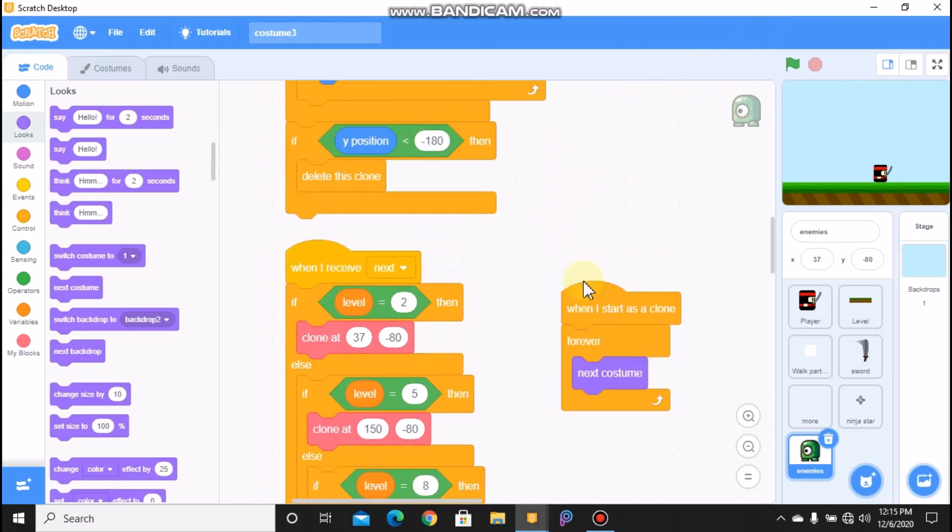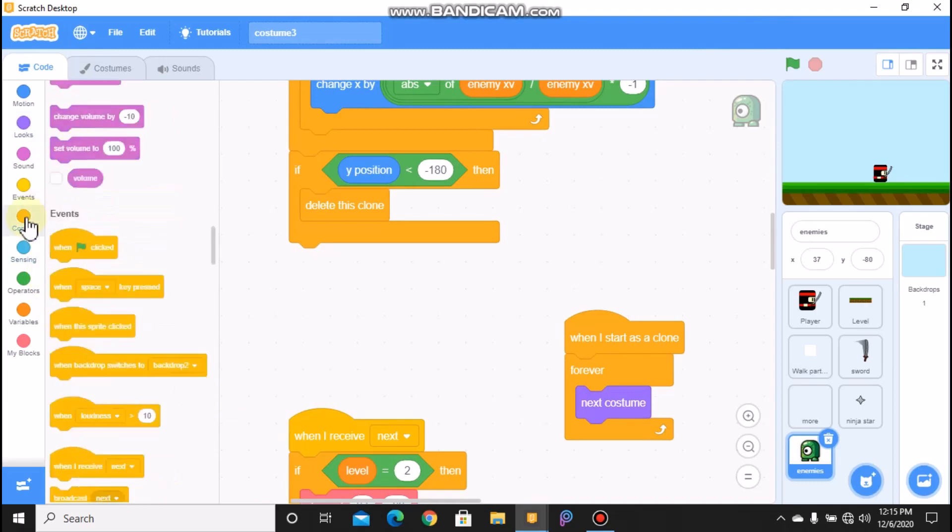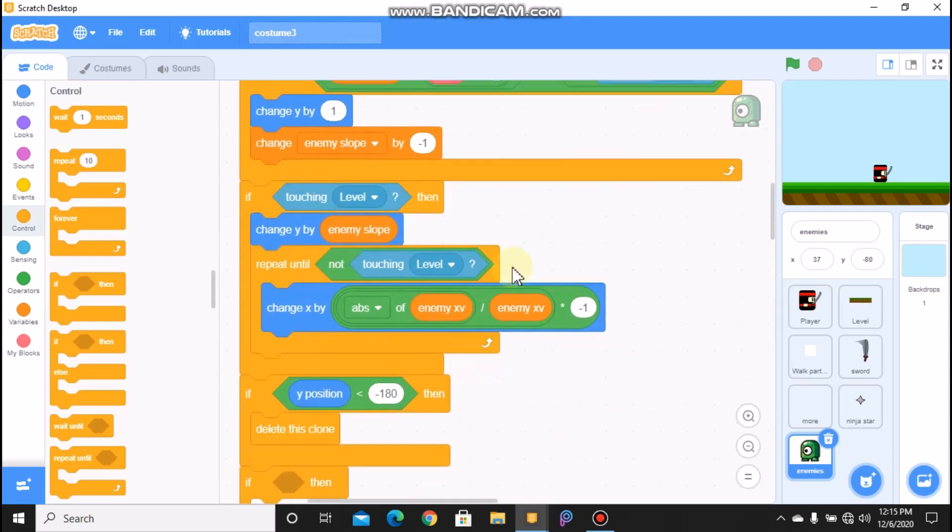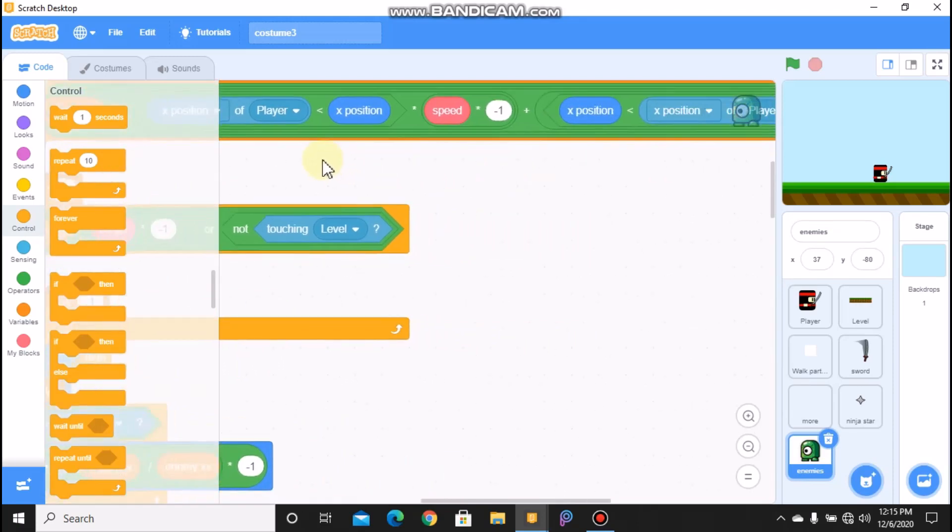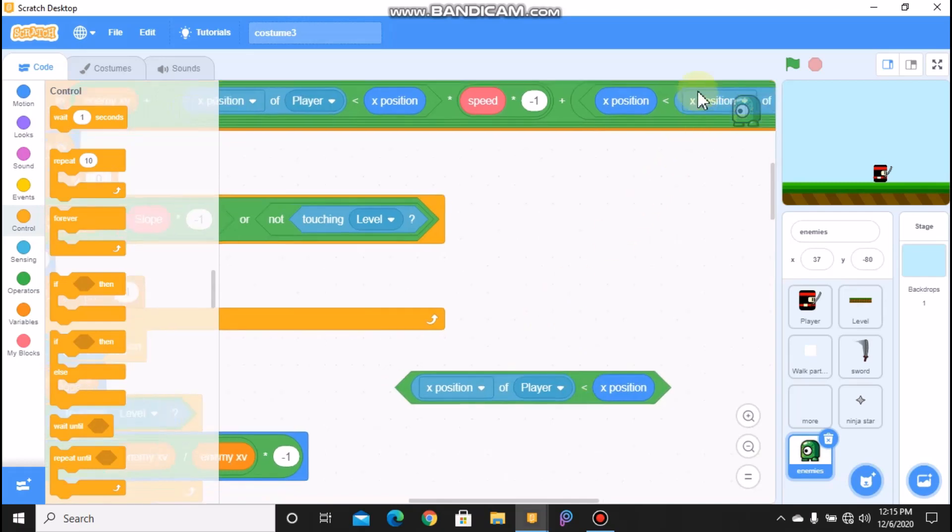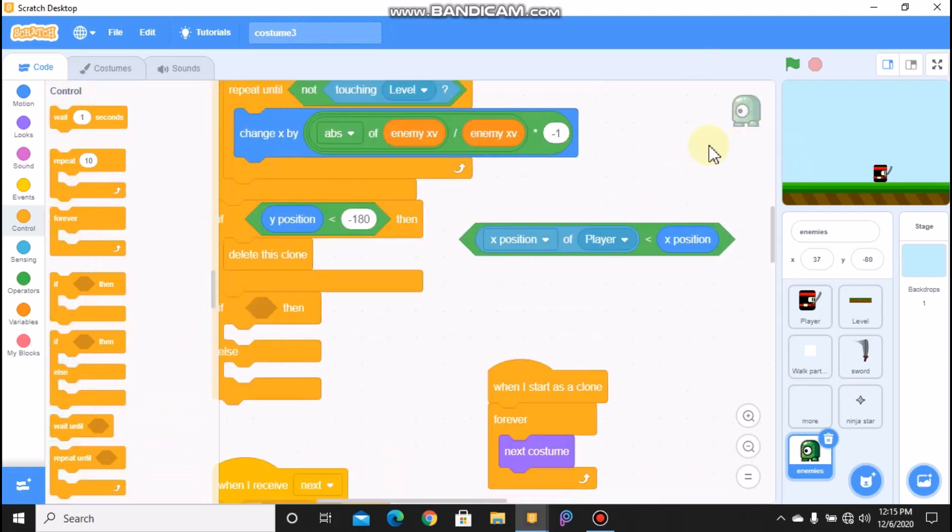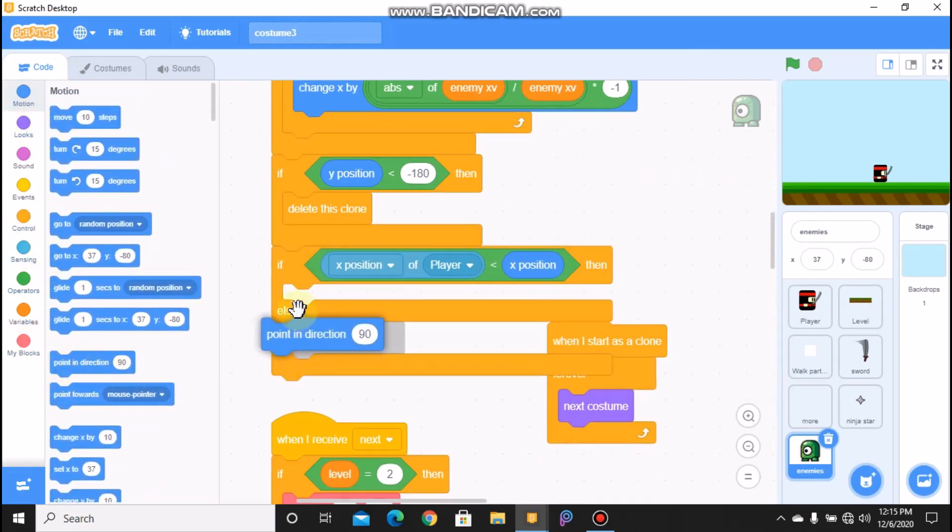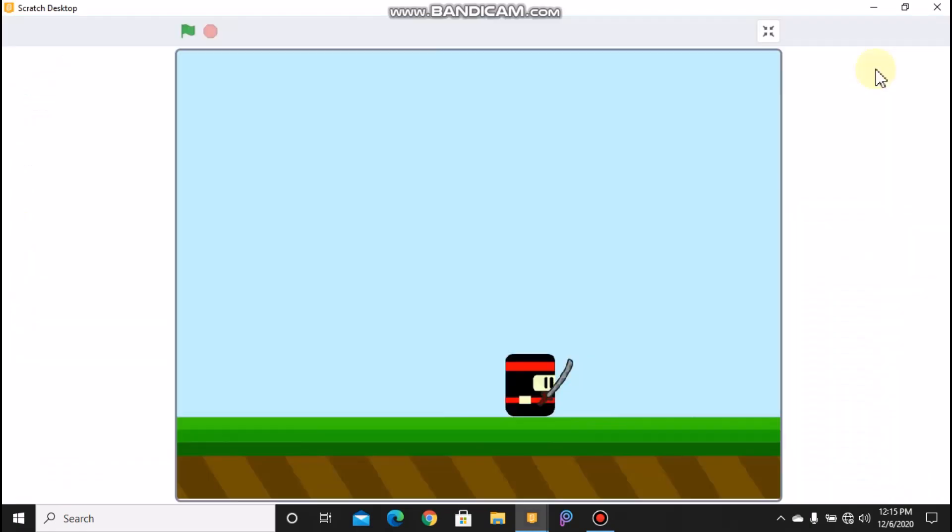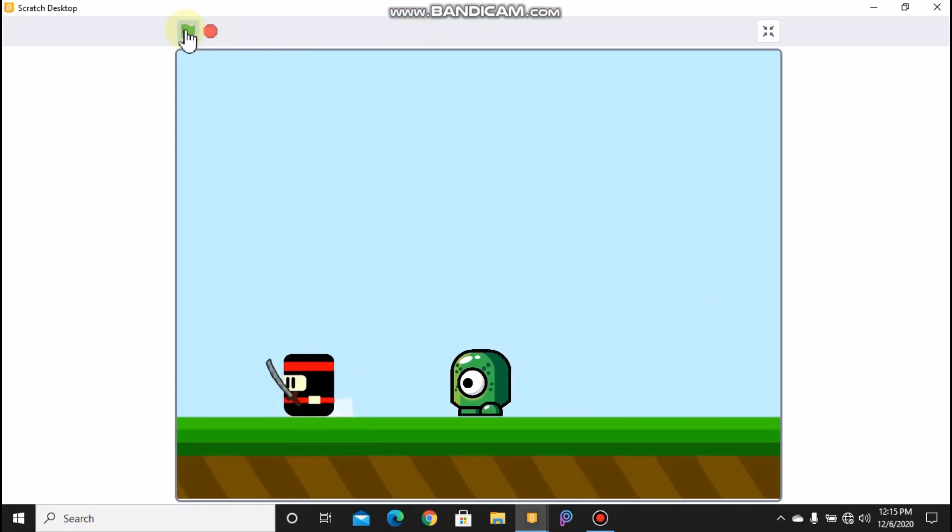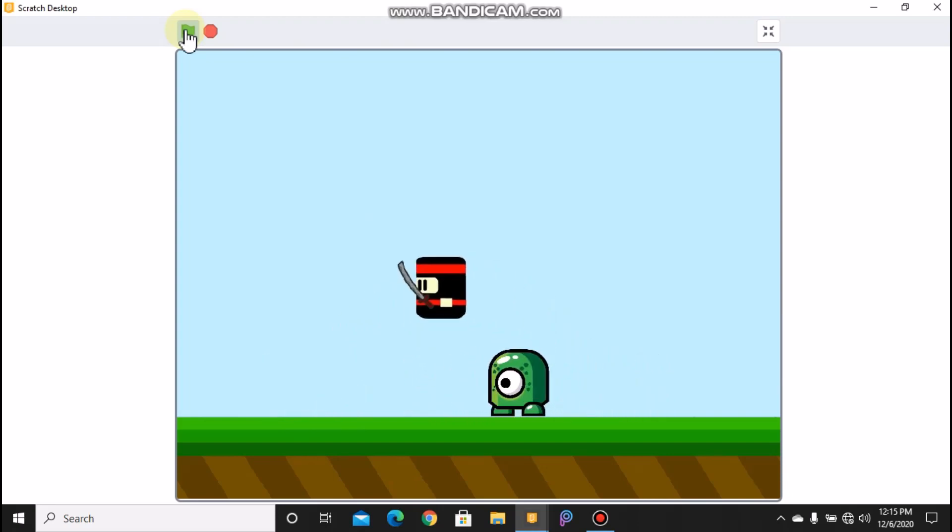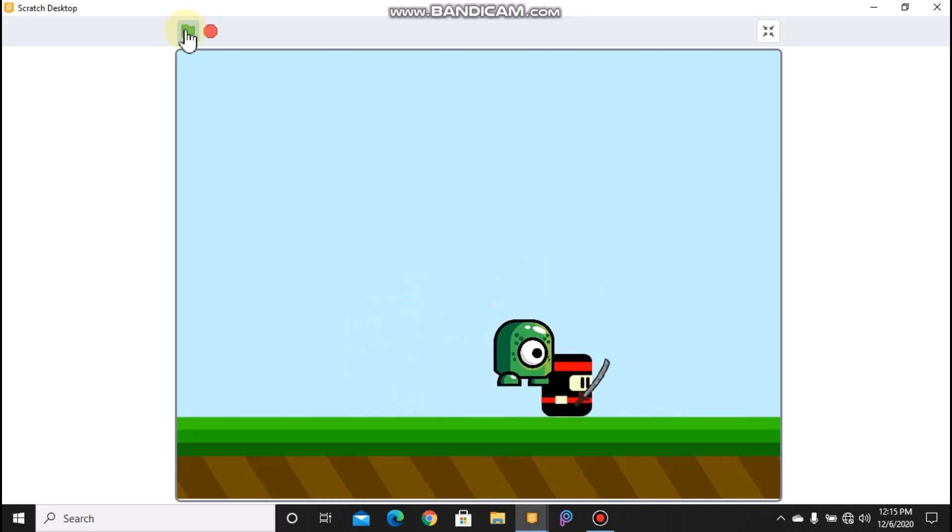So here, if Y position is less than negative 180, grab an if-else statement and duplicate this. And place it here. We need to point in direction 90, else we need to point in direction negative 90. So now let's test our project. So now you can see our enemy is turning left and right. Okay, our enemy works.